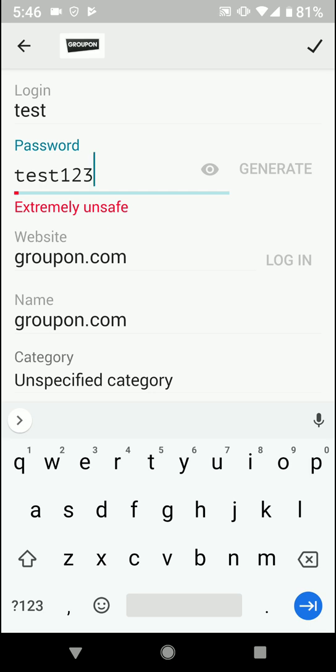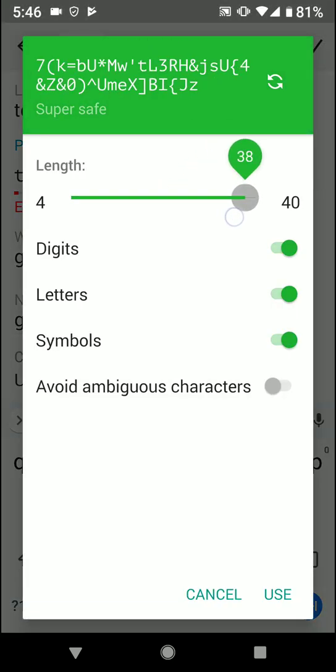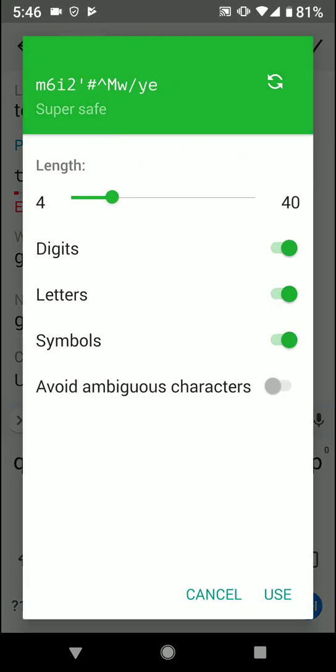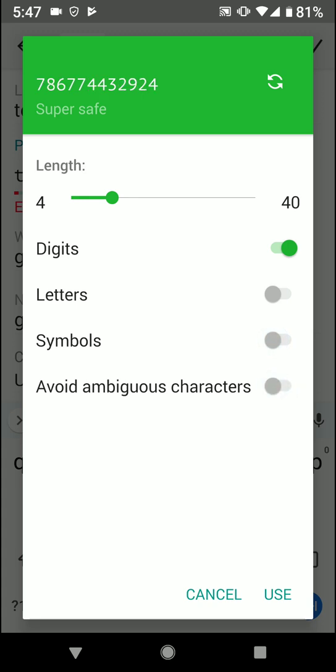Or even better, you can click generate. Generate allows you to have Dashlane pick a sophisticated password for you. You can even decide if you don't want digits - you just want letters and symbols, ambiguous characters - or if you just want digits, you can do that as well.